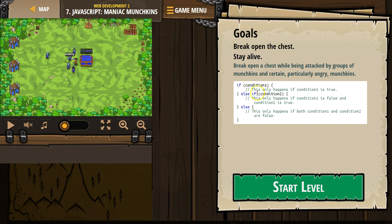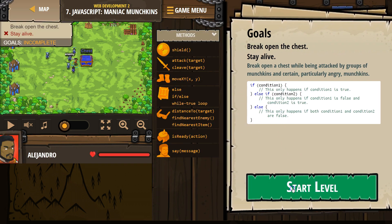So maybe we say if enemy exists, attack. Well, the computer says false — no enemy. We drop down here. Else if, is there an item? And if that's true, the computer will run this code. If that's false, the computer drops down and runs the else statement. But keep in mind, let's say if enemy is true — there's an enemy — we attack the enemy, then we skip everything else. We don't go through and run all of it.